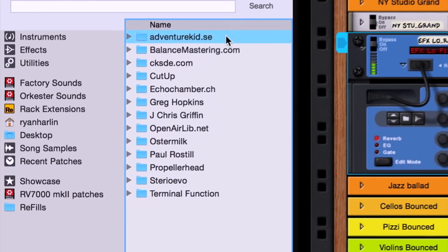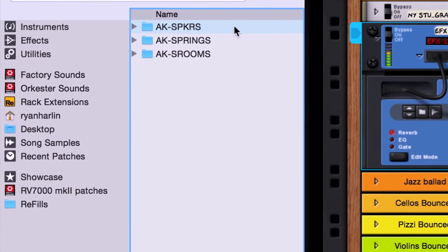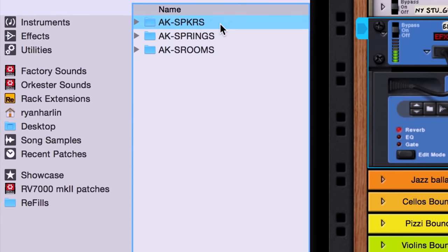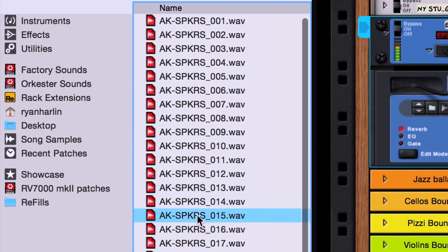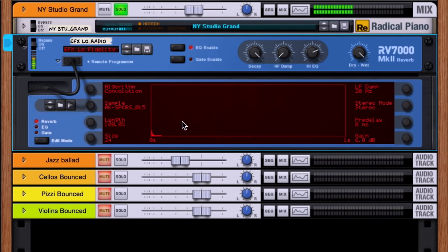Want to try a different impulse response of a different speaker? Simply drag and drop one of the speaker impulse responses onto the RV7000 Mark II's waveform viewer to load the new impulse response.